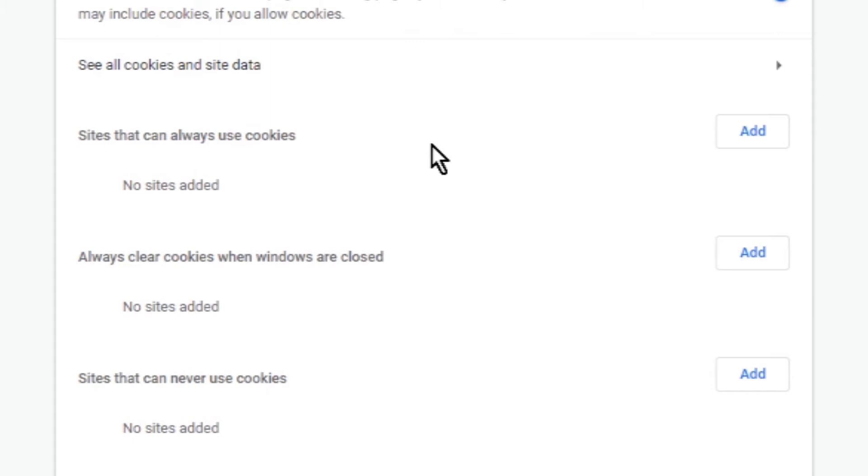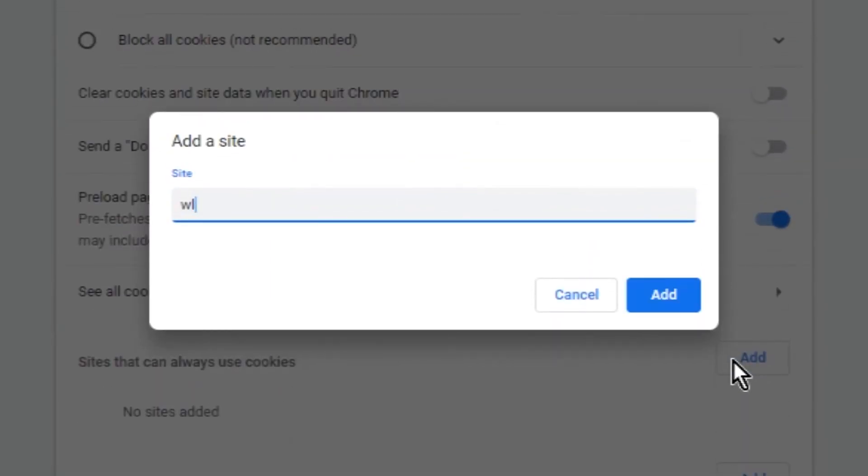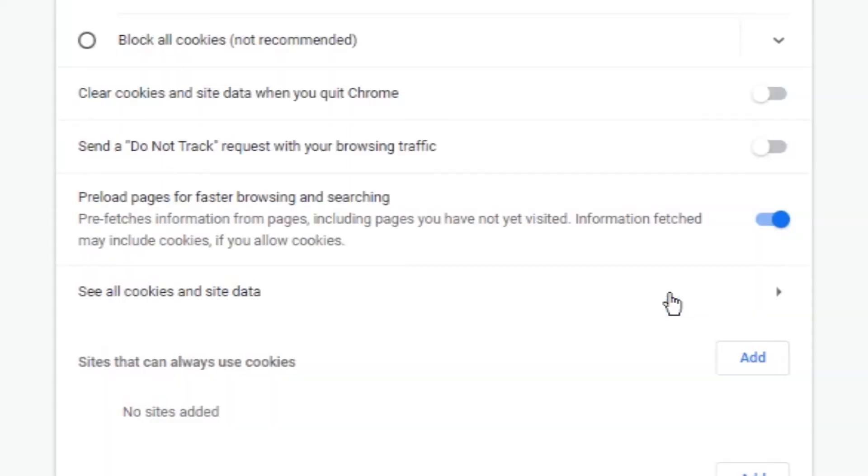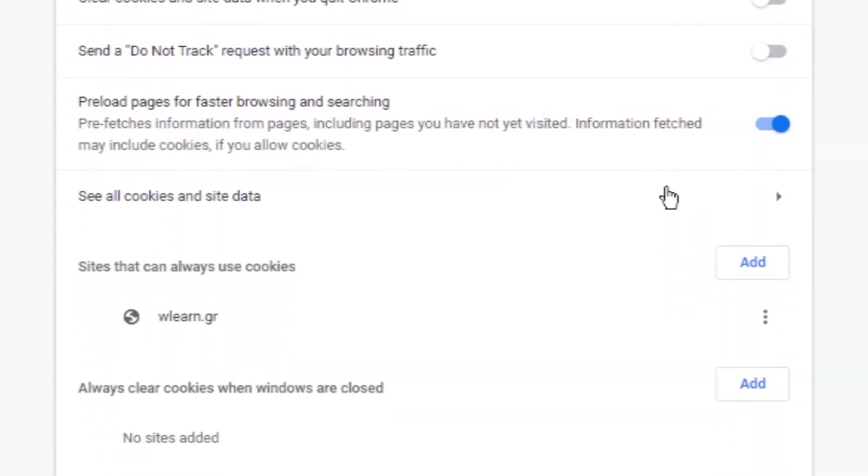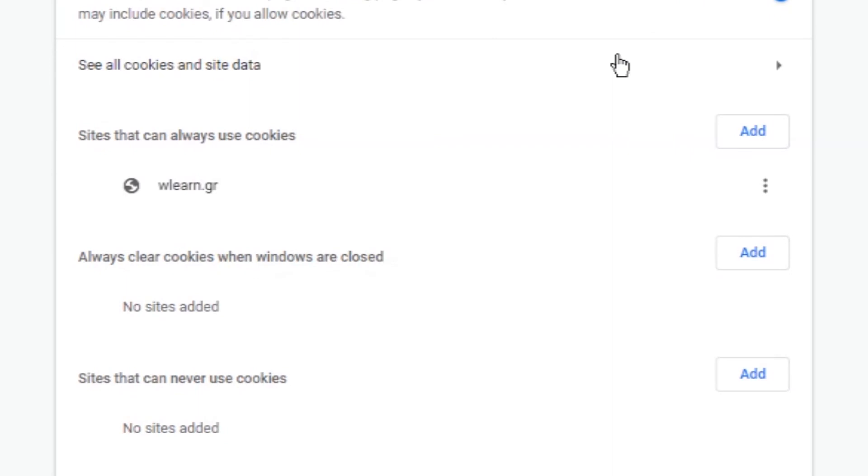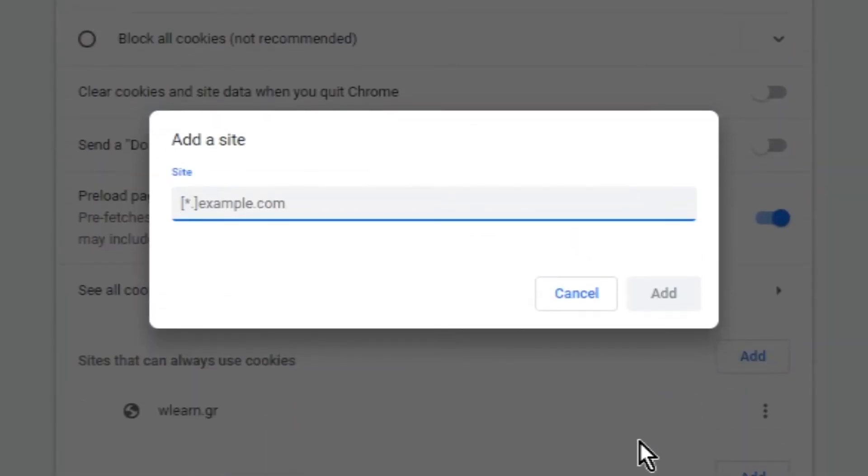The second list is called always clear cookies when windows are closed. In this list you can add websites that you want to save cookies on your PC only in a session. When you close Google Chrome, every cookie that comes from these websites will be deleted from your PC.